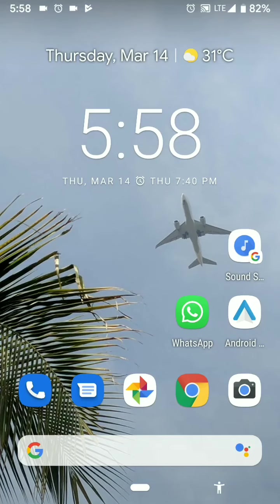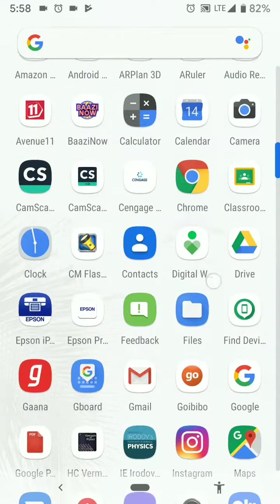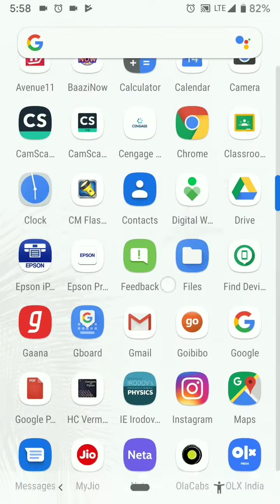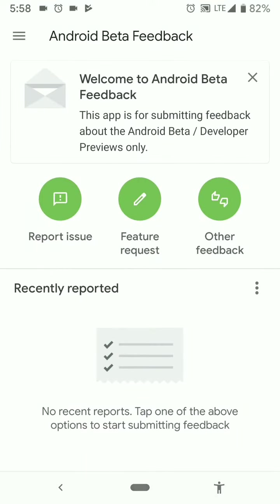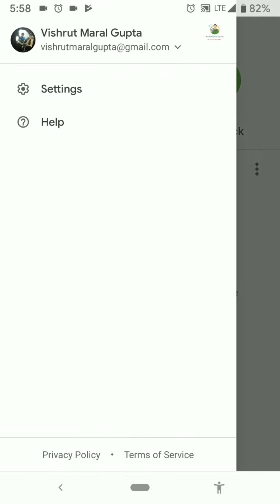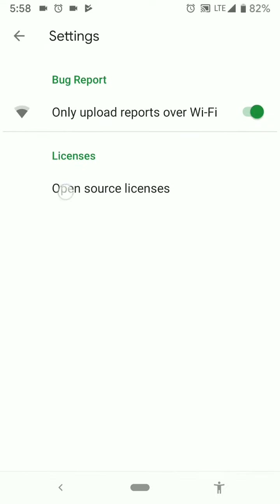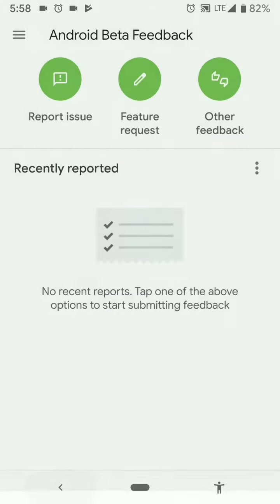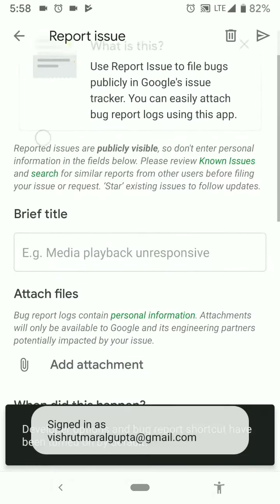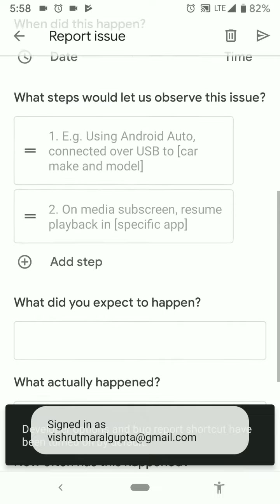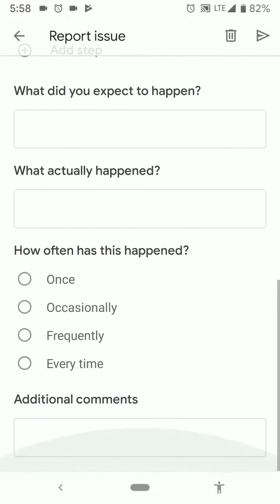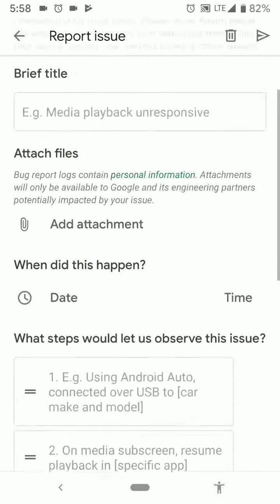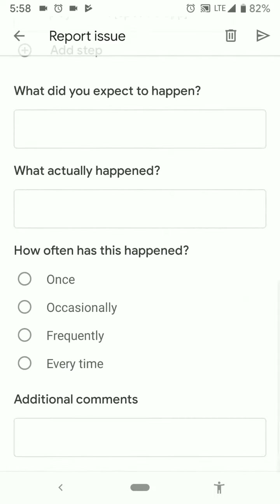The most noticeable change that all beta members might have seen is that we now have a feedback app. So Google is going to take feedback from us for the beta program based on how we are feeling. So we can report an issue directly from this app, what's happening and all that, anything wrong and how it happens, what can be done for it.